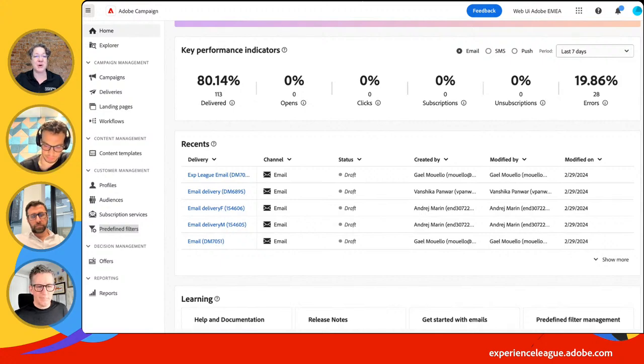To my guests — big thank you to Gaia, Eric, and Bruce. It was such a pleasure to have you. A big thank you also to Doug in the background — he's our producer, running the show and making sure everything works smoothly. Check out Experience League — we have the product documentation and a whole set of tutorial videos for the new web UI. Stay tuned, there will be more coming. Thank you everyone, and see you next time.